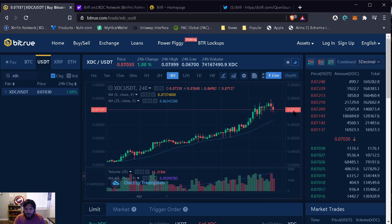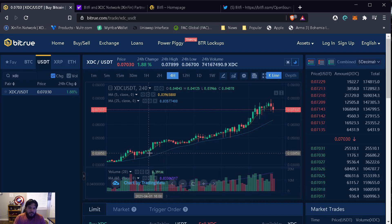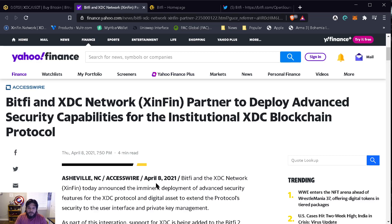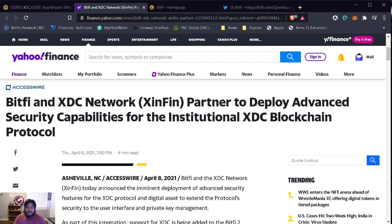Let's move on with the news that came out. BitFi is a hardware wallet company and they partnered with XDC Network to deploy advanced security capabilities for the institutional XDC blockchain protocol.